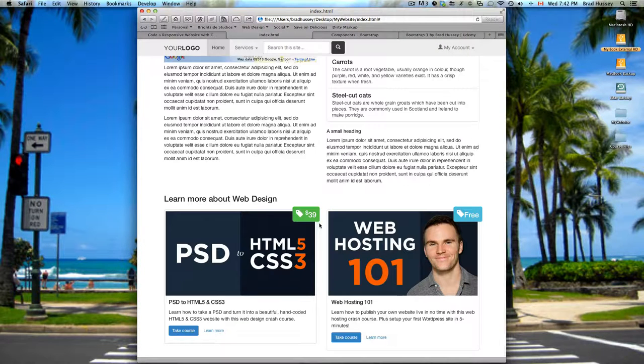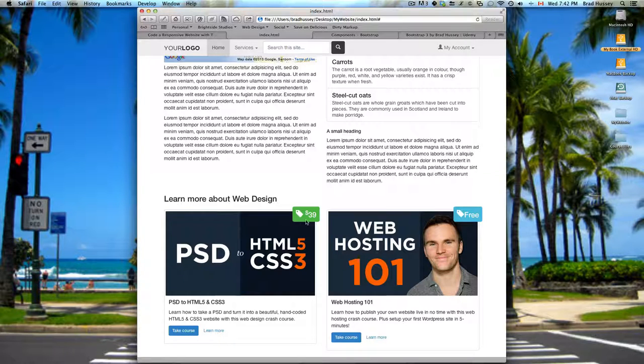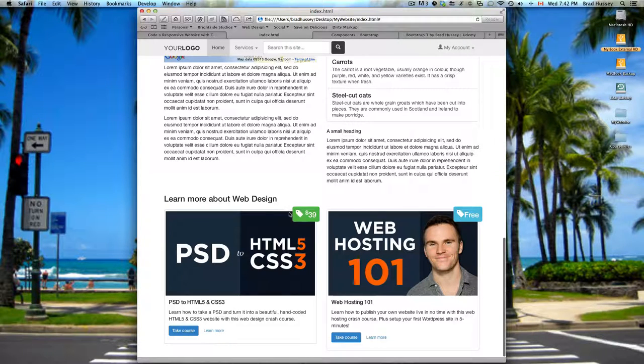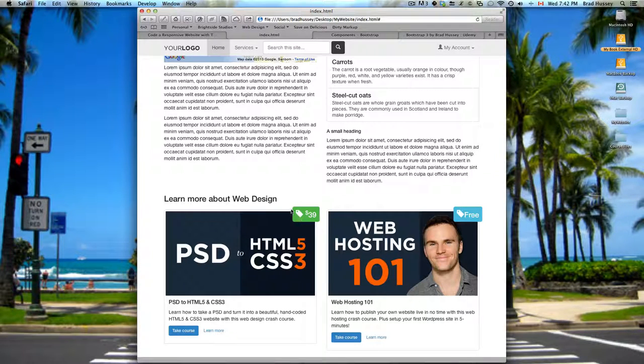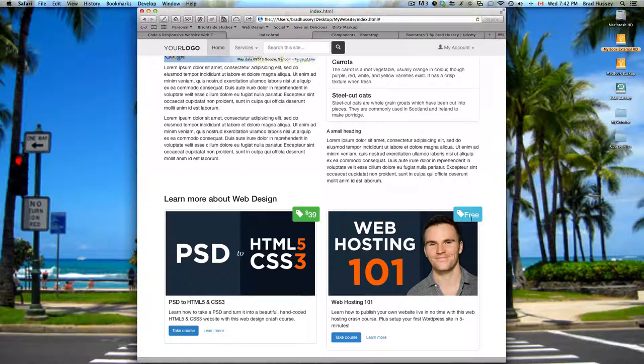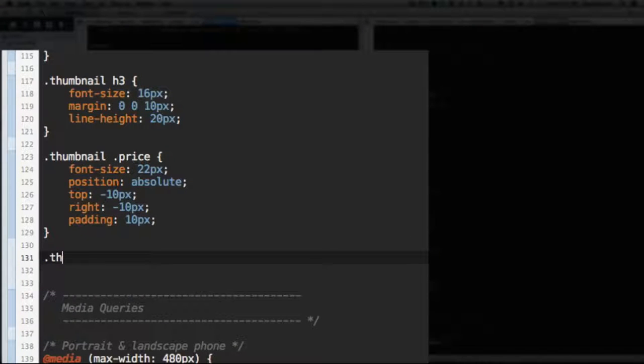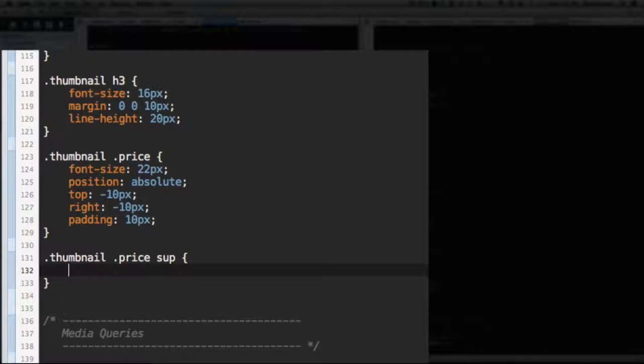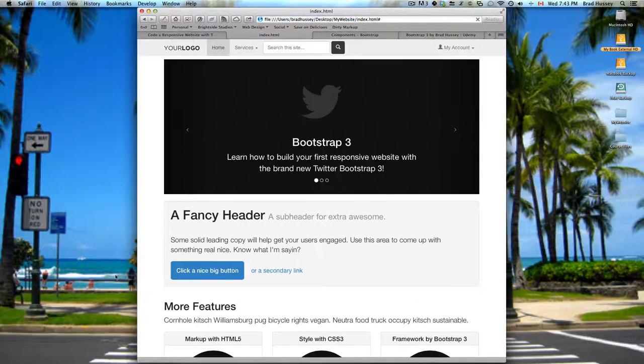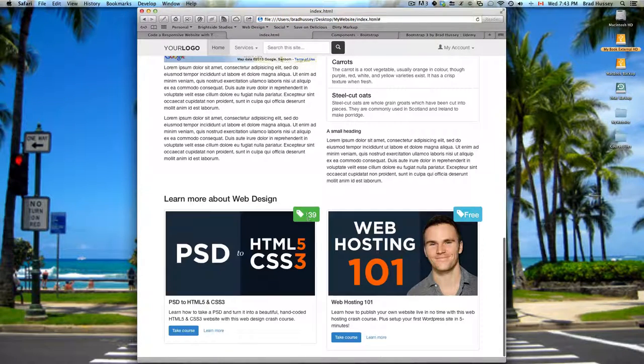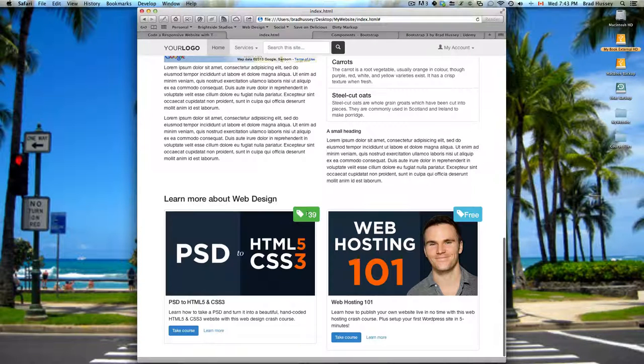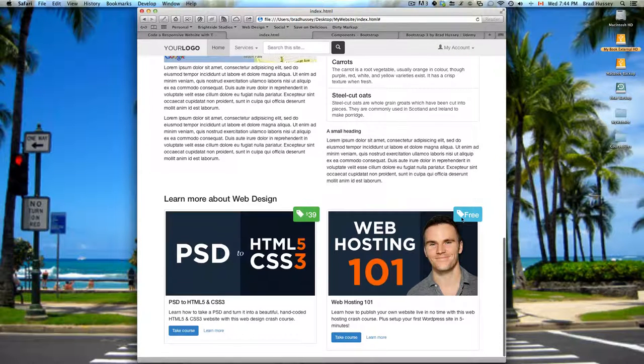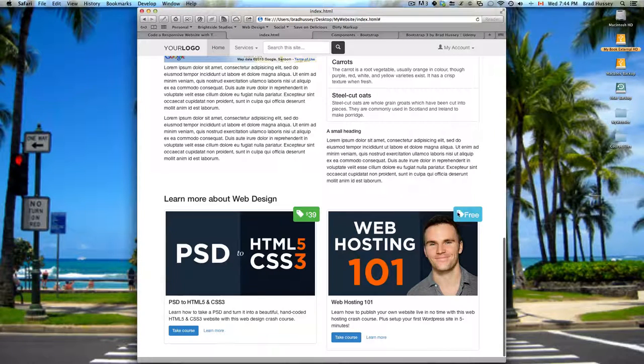Almost perfect. So we made the font size bigger, give some padding in the price tag in here. We positioned it absolute and then we positioned it negative 10 on the top and negative 10 on the right. So I brought it out 10 pixels up here and 10 pixels this way. Same thing over here. And now we're just going to do one more quick thing here. Thumbnail, select price and the superscript tag. And then font weight normal, font size 12 pixels.